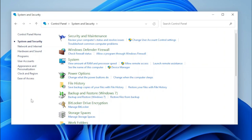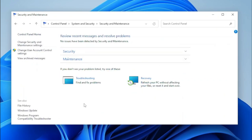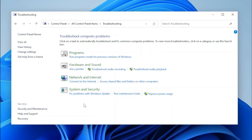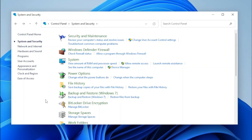First, let's show you what Security and Maintenance looks like. It may not look like anything's changed, but if you pay close attention, you'll notice that Troubleshooting has been added here. And it actually works — it opens Troubleshooting.